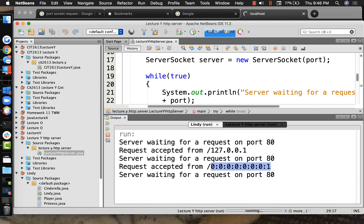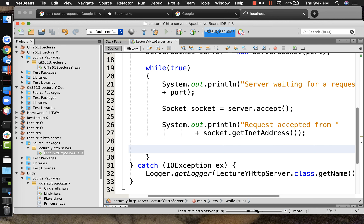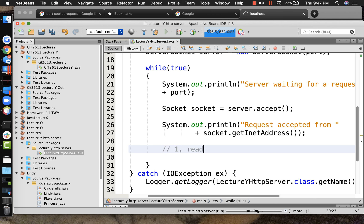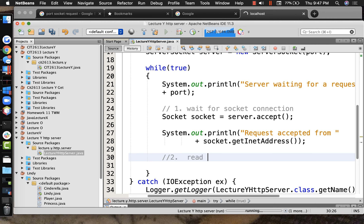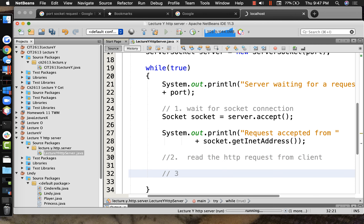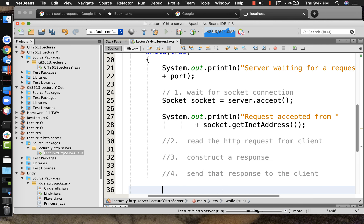Refreshing gives a different looking IP address - looks like IPv6 rather than IPv4. So what we have going on is working so far. Once we get a request, let's make a list of what we need to do: step one - wait for socket connection; step two - read the HTTP request from the client; step three - construct a response; step four - send that response to the client; step five - disconnect.